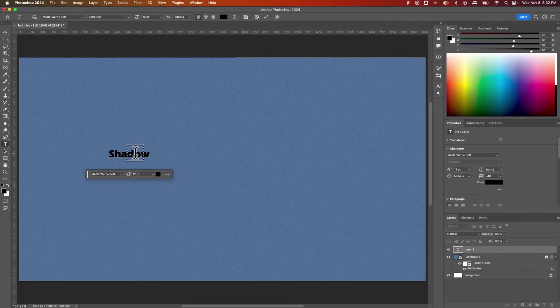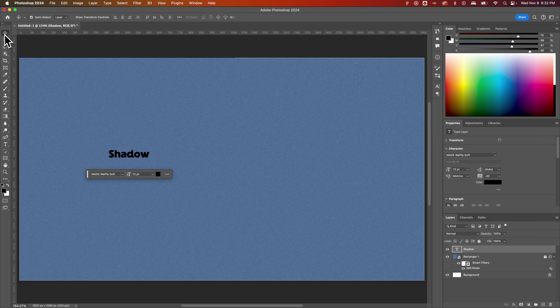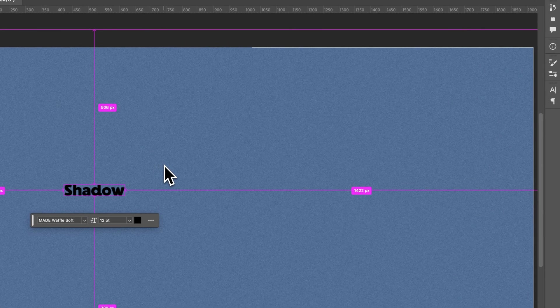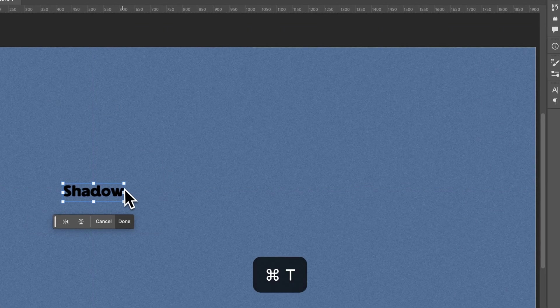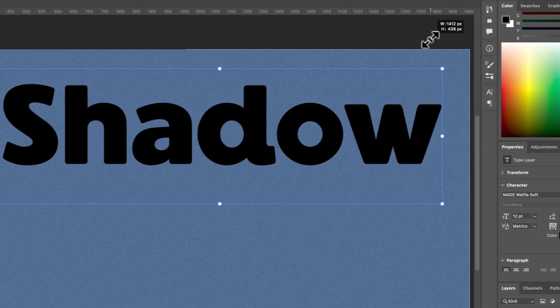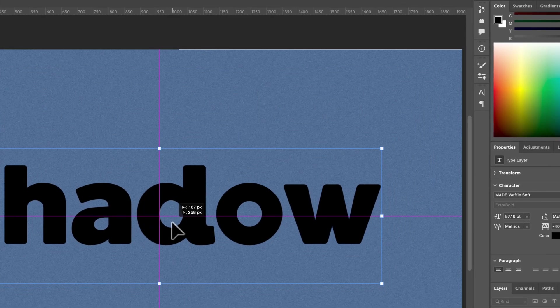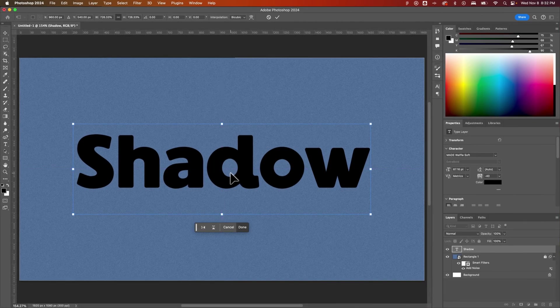Now I'm going to scale this up just by grabbing the move tool, pressing command or control T on my keyboard and scaling up this text, which will basically scale up the size of the text. I'm going to place it in the center of my document and press the return key.